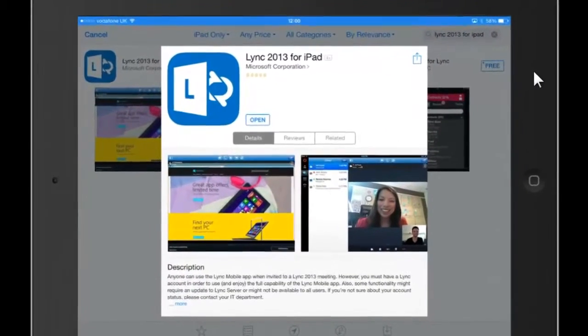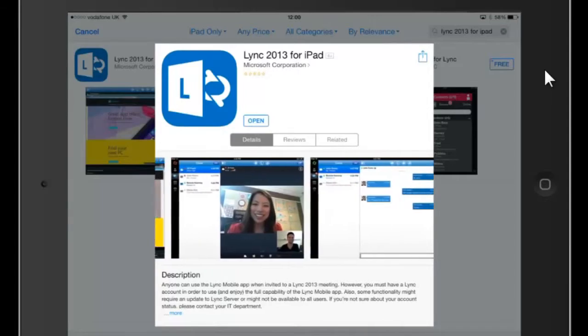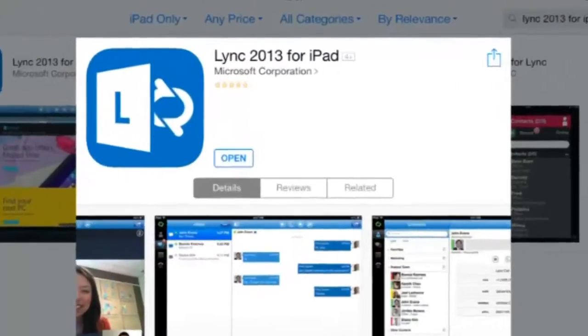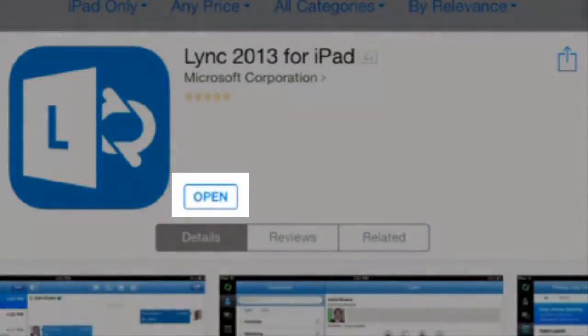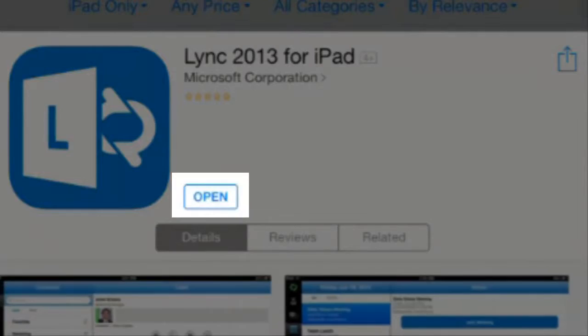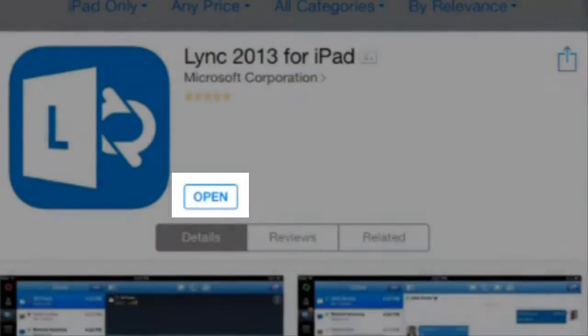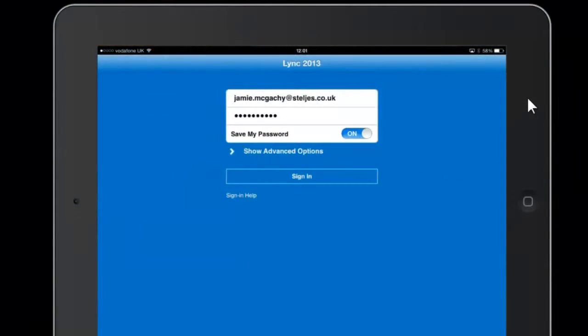If you have an iPad, you can go to the App Store and download Lync 2013 for iPad. It gives you many of the same features but you must have a Lync account in order to use the full capability of the mobile app.